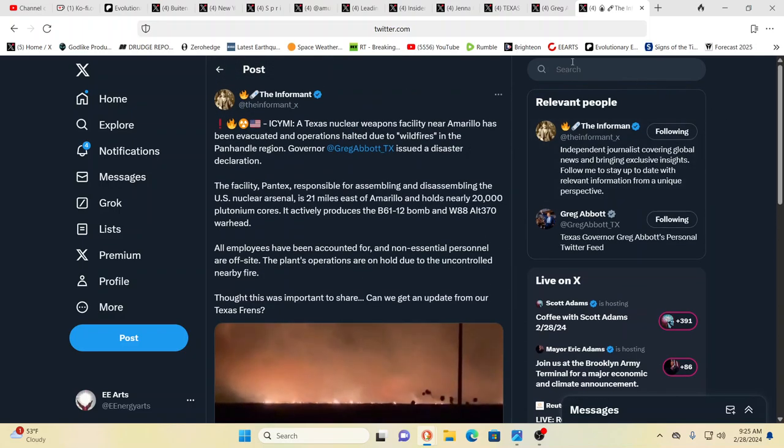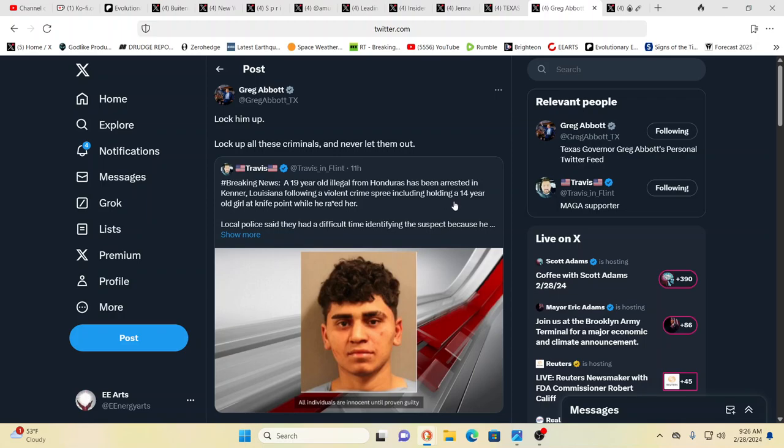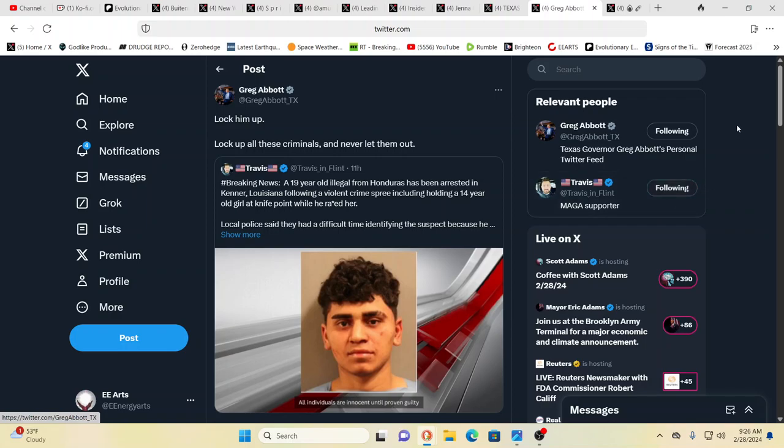It's February 28th, 2024. This was forwarded by Greg Abbott, retweeted: lock them up, lock up all these criminals, never let them out. A 19 year old illegal from Honduras arrested in Kenner, Louisiana, a suburb of New Orleans, following a violent crime spree including something that's unmentionable. Not all the migrants, immigrants are bad, of course not. The majority are probably not. Most of them are just simply looking for a better opportunity. At the same time, when we look to the crime stats in Venezuela, which supposedly emptied its entire prison system, Venezuelan crime is dropping like a rock. Well, that's because they're all here. This is where they sent them.